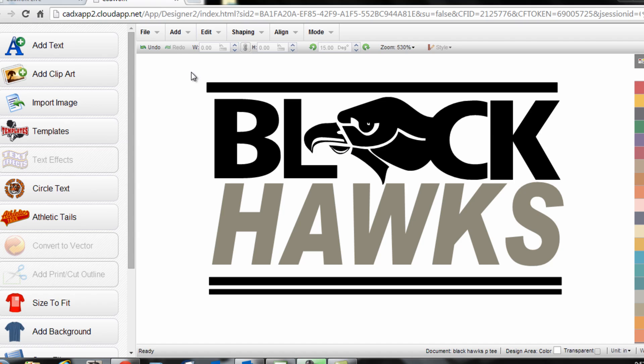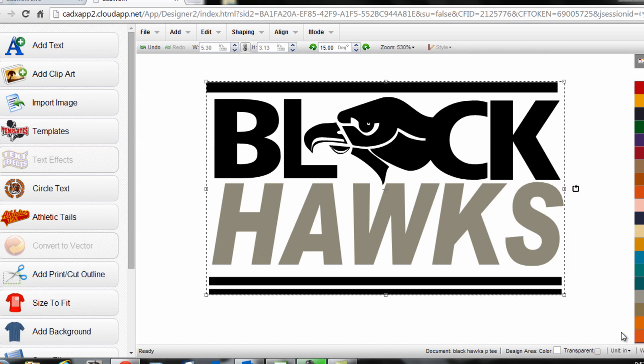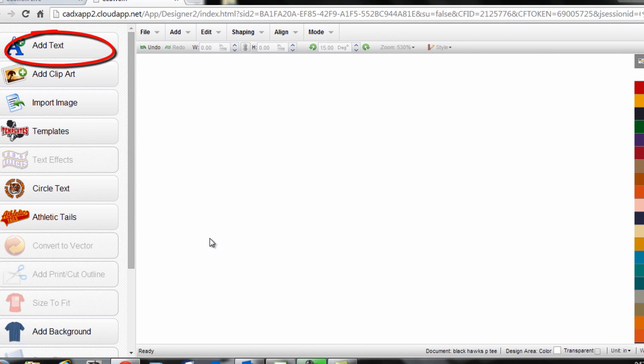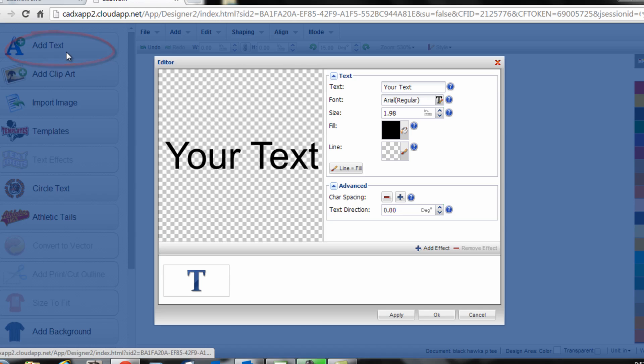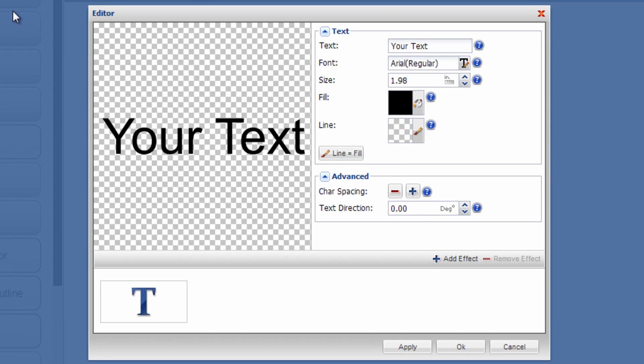I'm going to delete this off the screen and show you how you can create this sort of look within CADworks. I'll start by adding some basic text, which is one of the fundamentals of CADworks, by clicking the add text button.